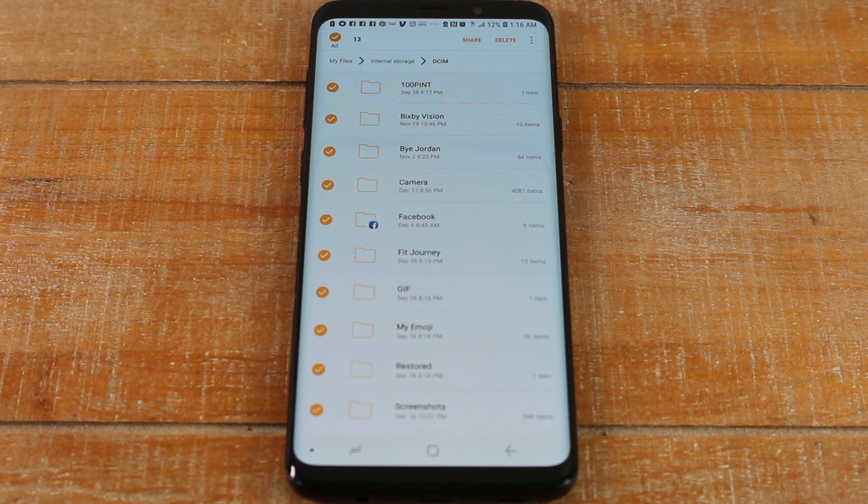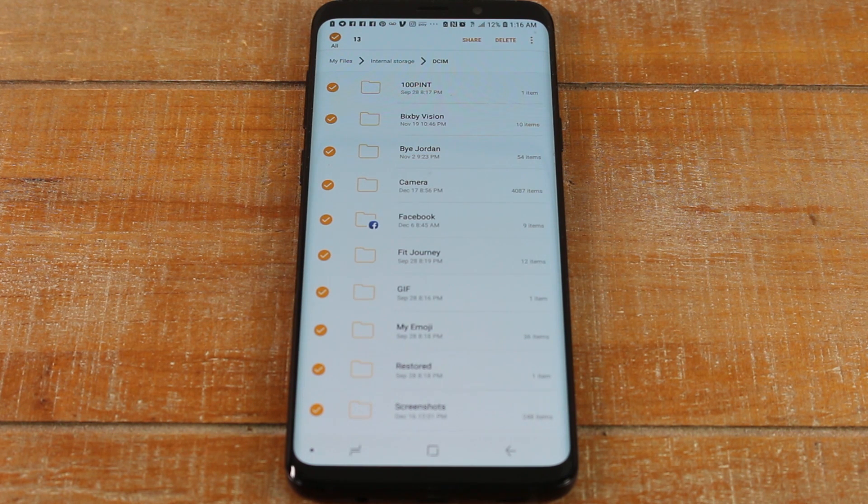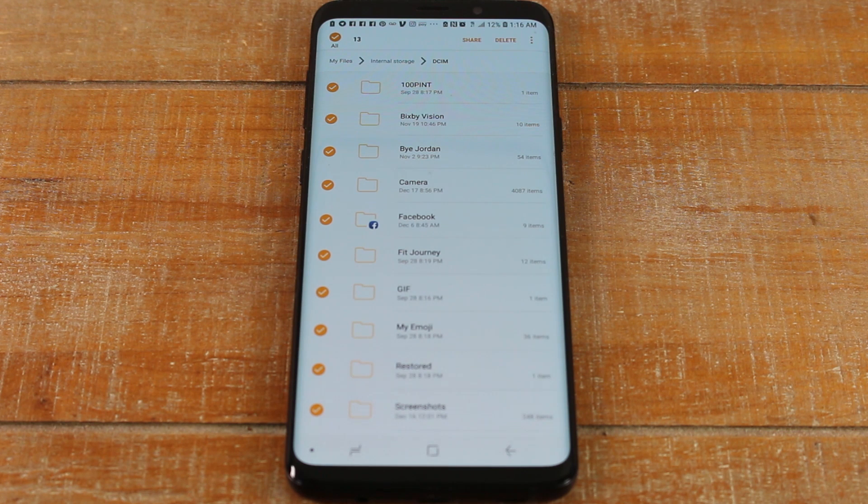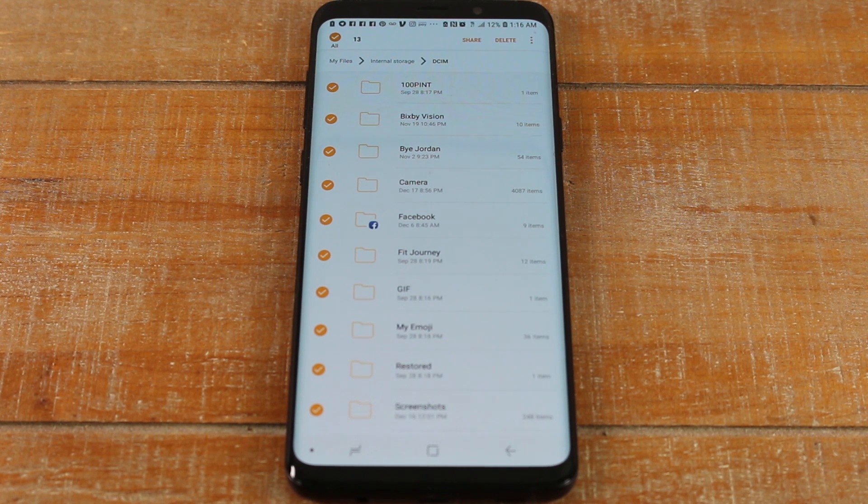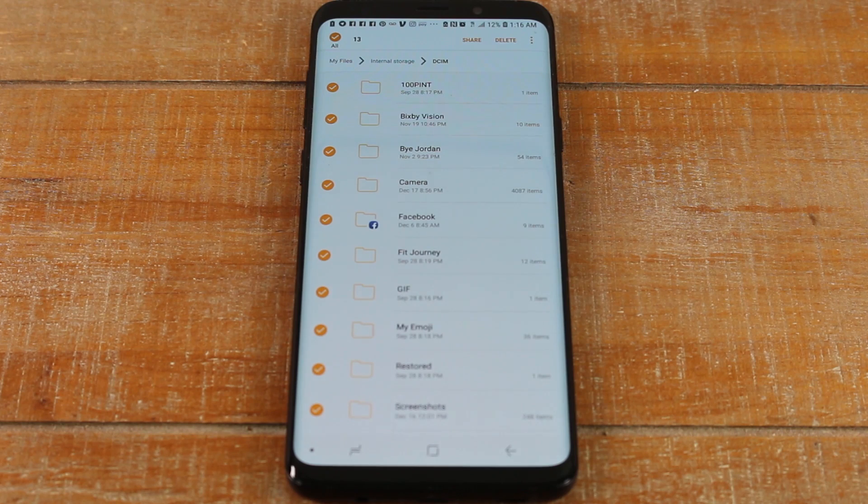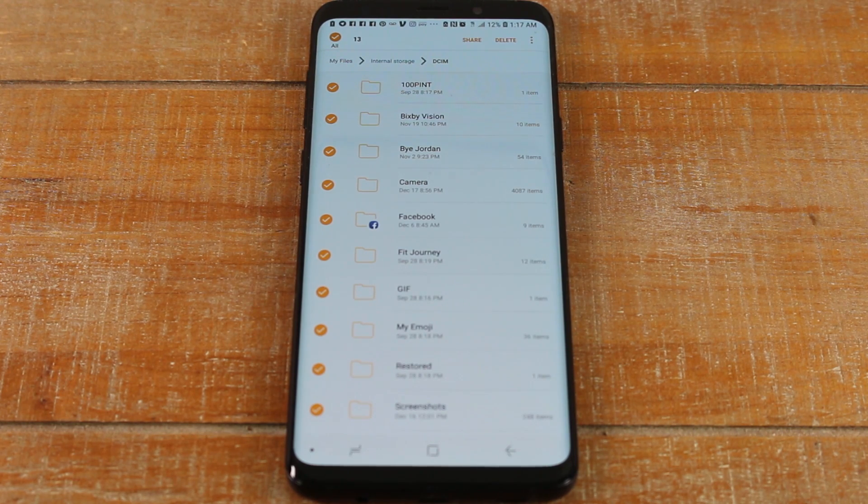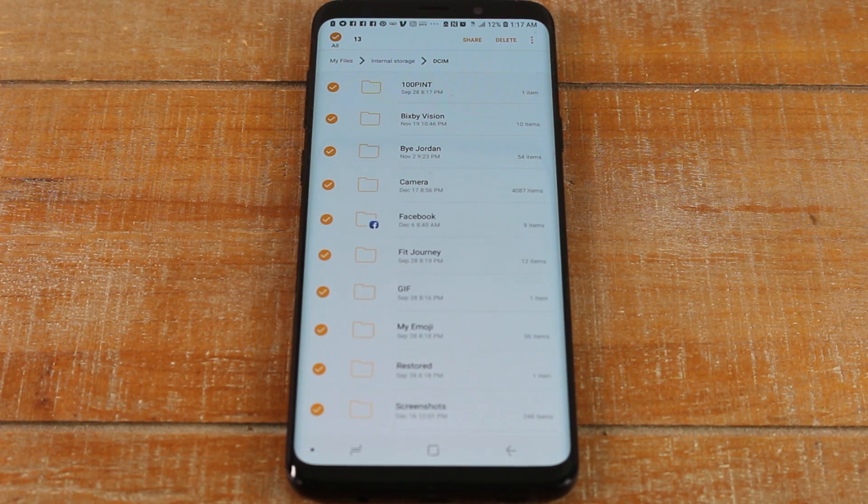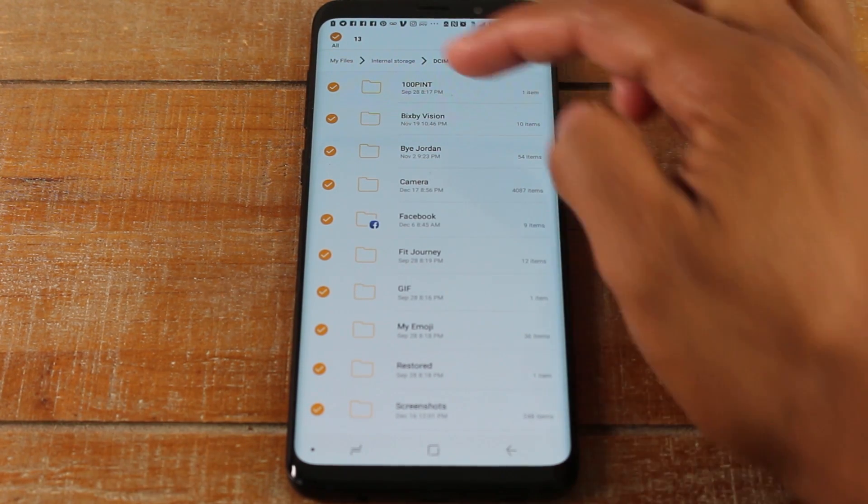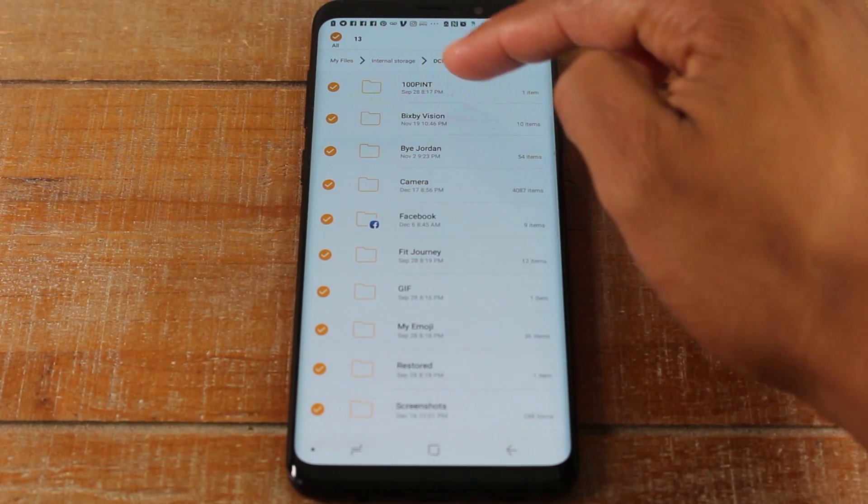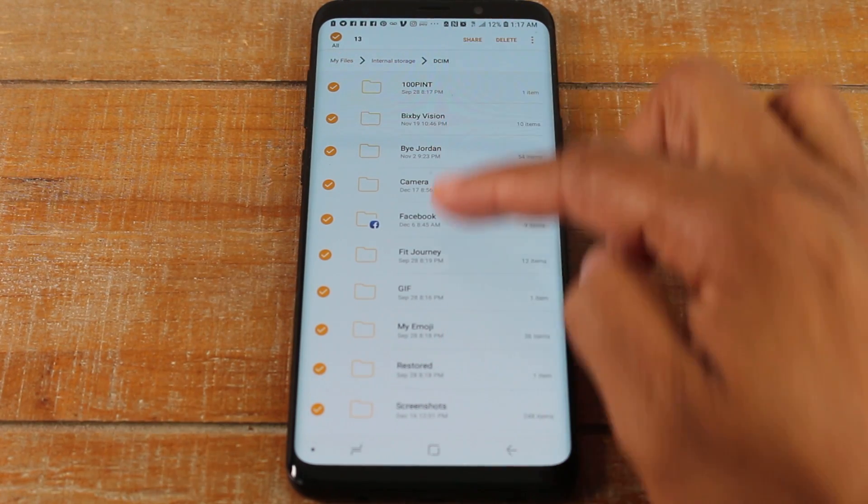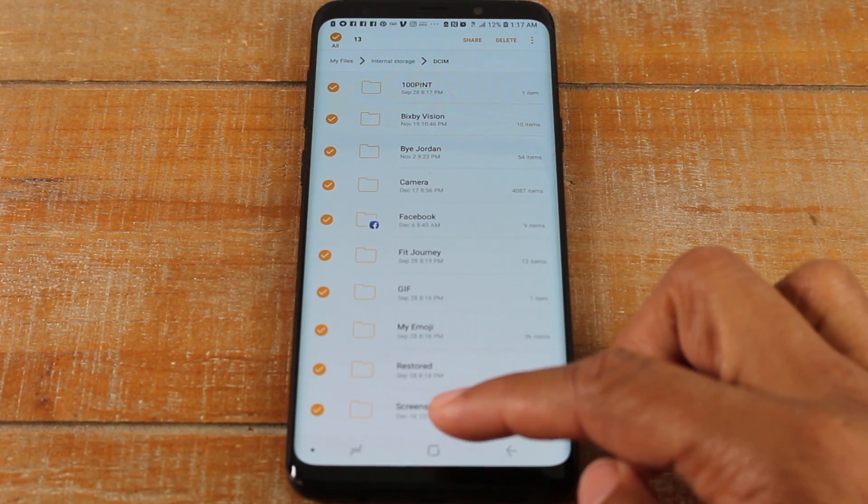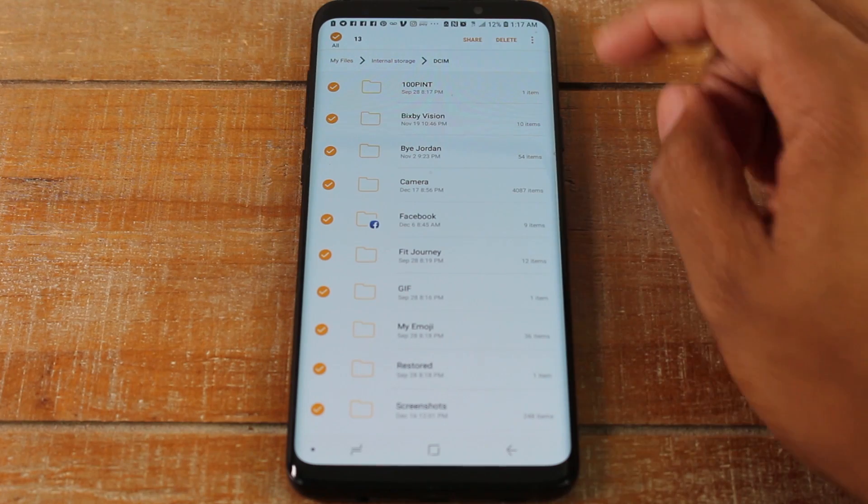To make sure I had enough space, I bought a 128 gigabyte memory card for 20 bucks. I will leave a link in the description. It's a Samsung memory card and it's awesome. Now I have plenty of space for whatever I want. So I'm selecting all of my folders here.